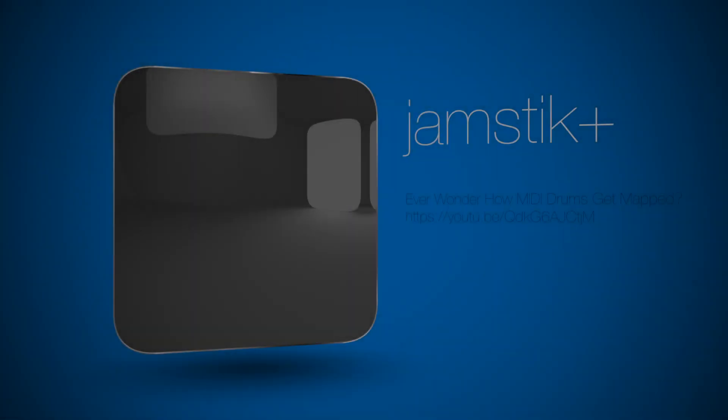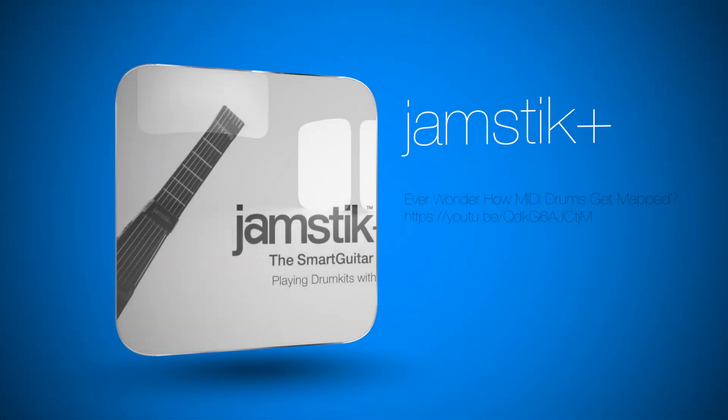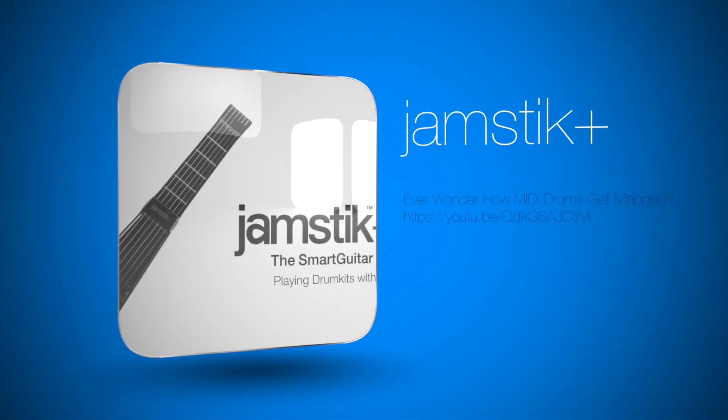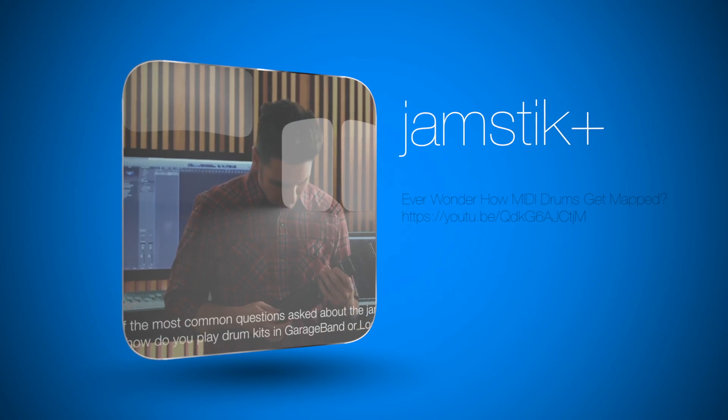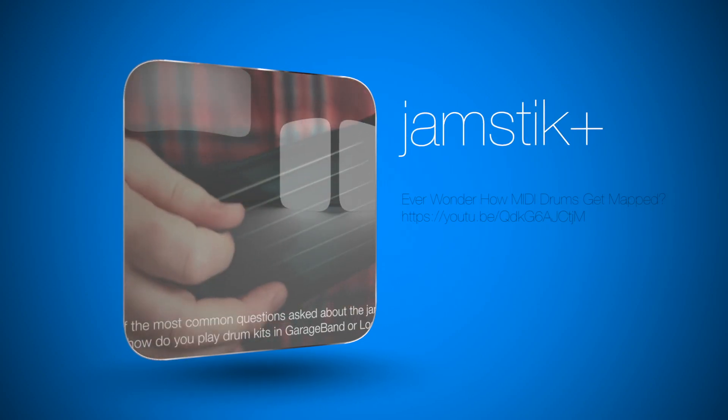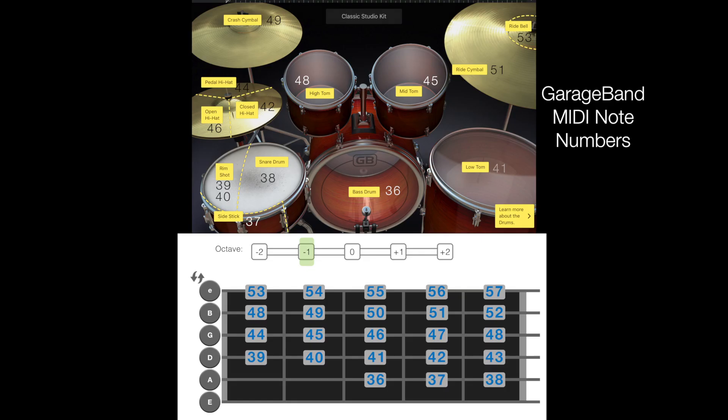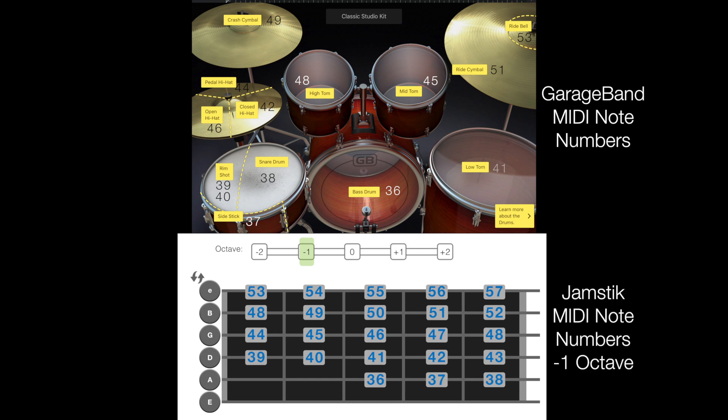you can watch the video linked below that helps explain where this drum mapping came from. On the top here, you'll see GarageBand's classic studio kit with their assigned MIDI note numbers. On the bottom, you can see the Jamstick's MIDI note number output when the Jamstick's output is set one octave below the default position.